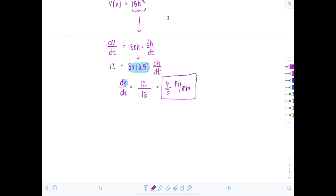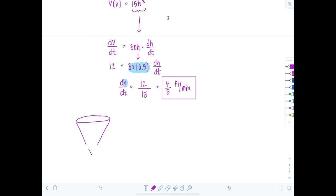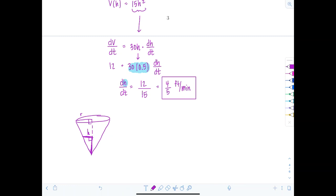That concludes the lesson. Related rates take some practice. Don't forget you'll need similar triangles for other related rate problems — a classic one involves a cone being filled with water or sand poured into a conical pile, where both height and radius change as volume increases. Just use similar triangles to eliminate one variable, as we did here.